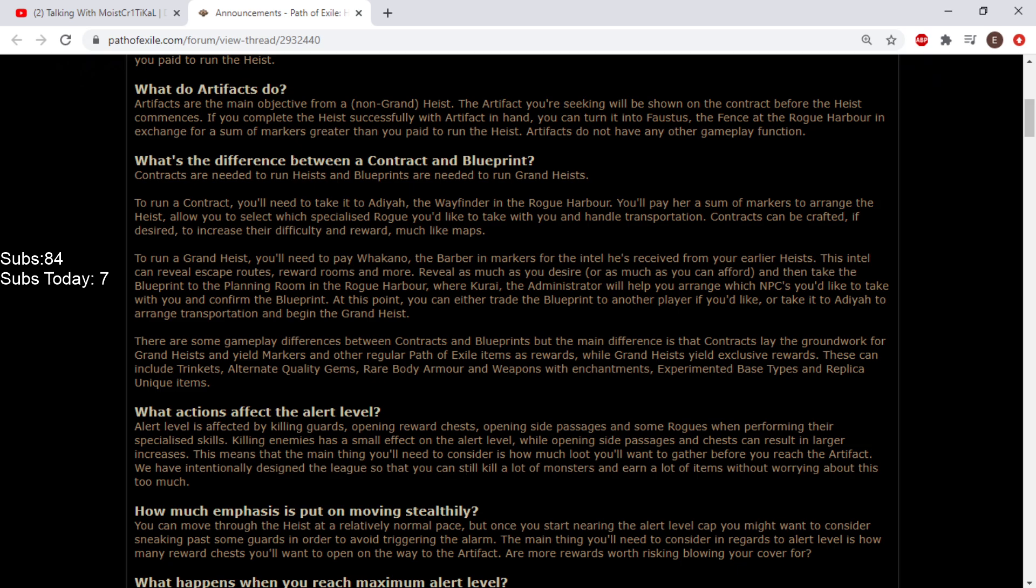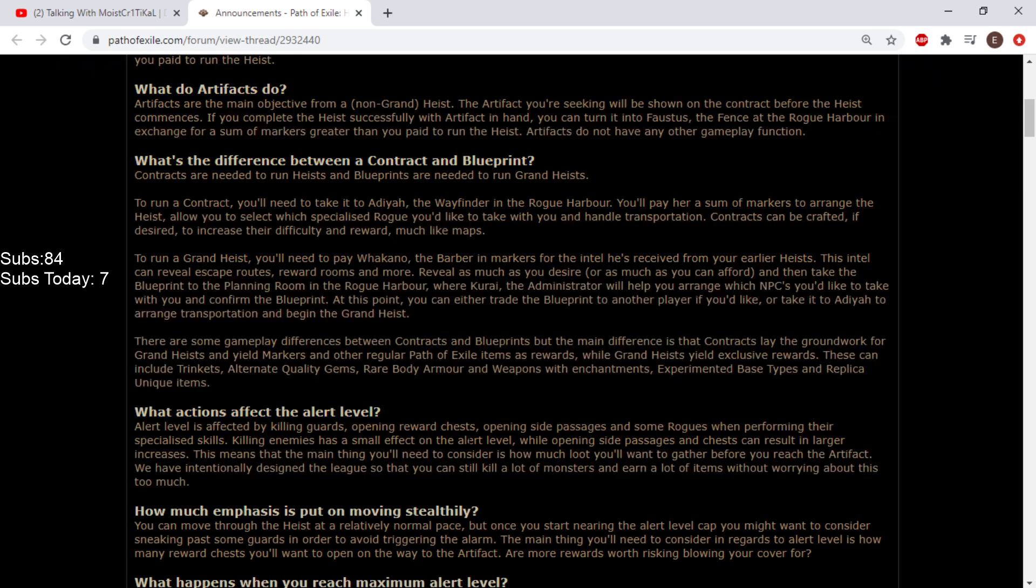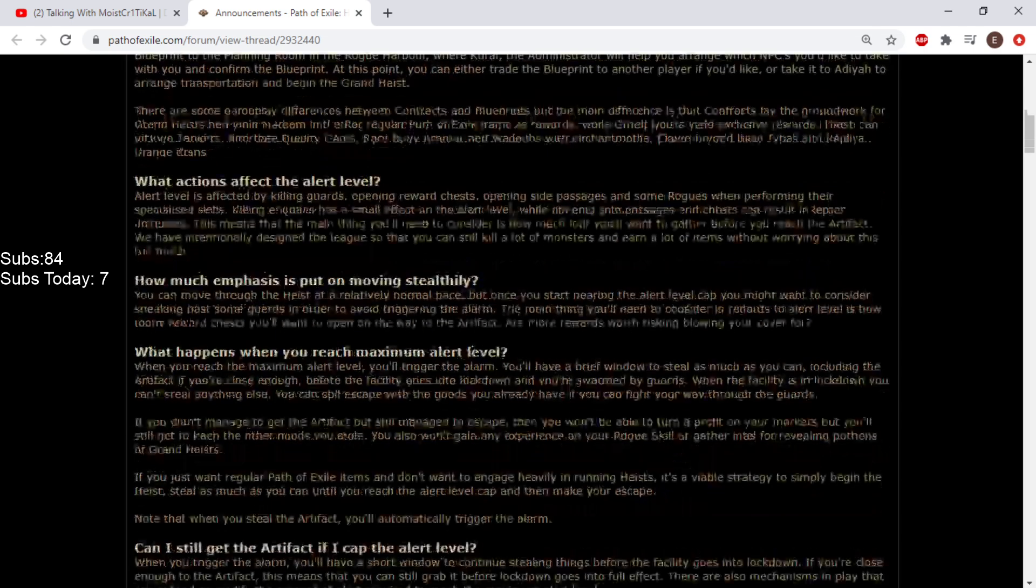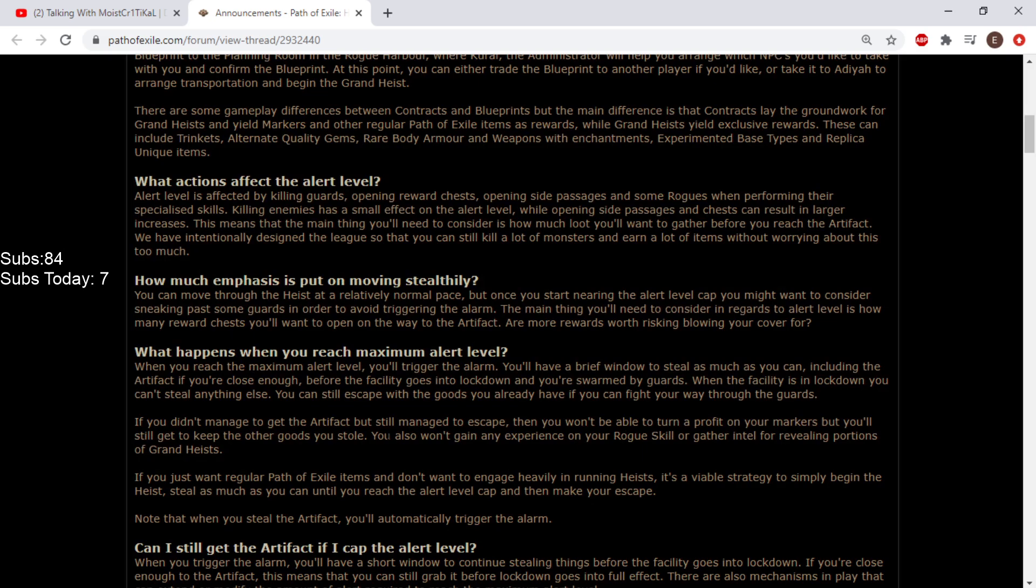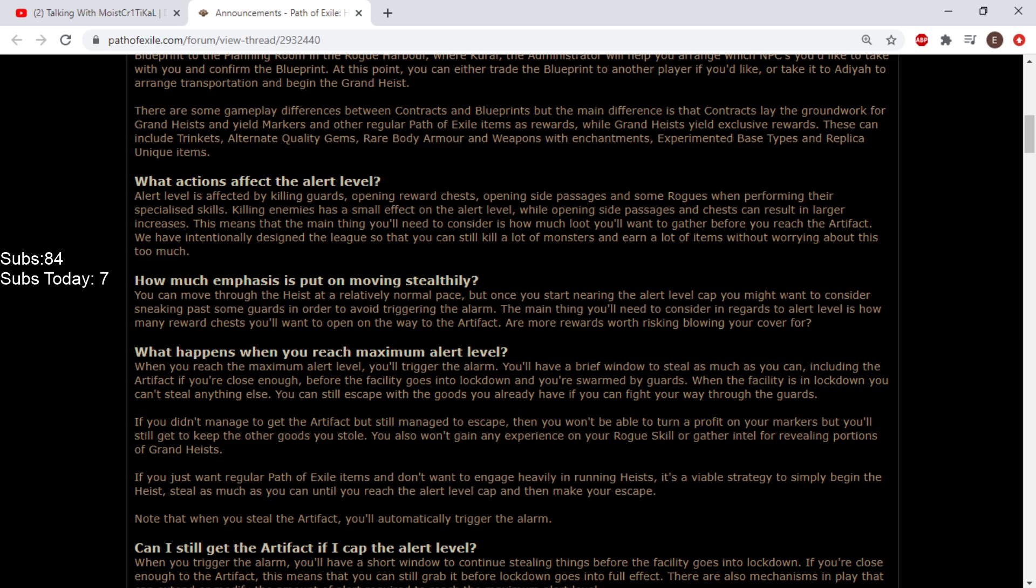It's not that it'll fuck minion builds over by killing guards, it's that it's gonna make you make tough choices and put you in tough situations where you probably can set off the alarm, and then you have to get out really fast. Anyways, killing guards sets up the alert level, opening reward chests, opening side passages.